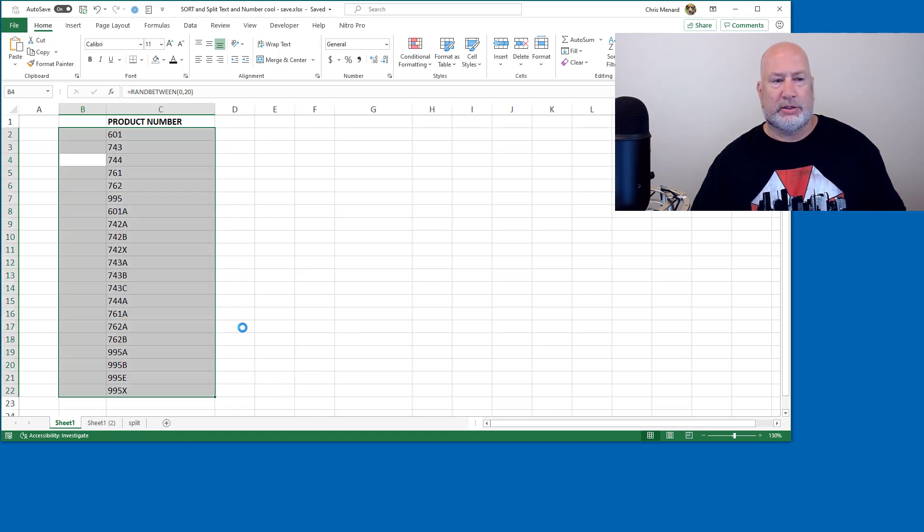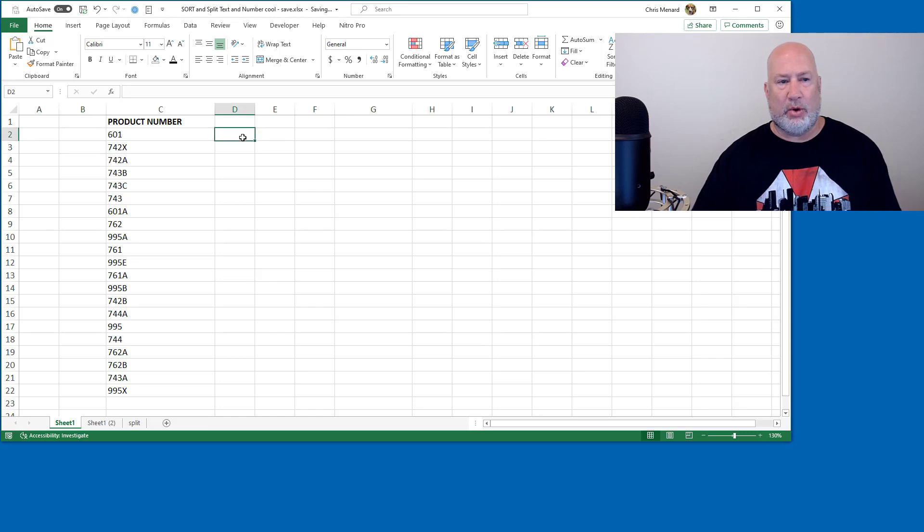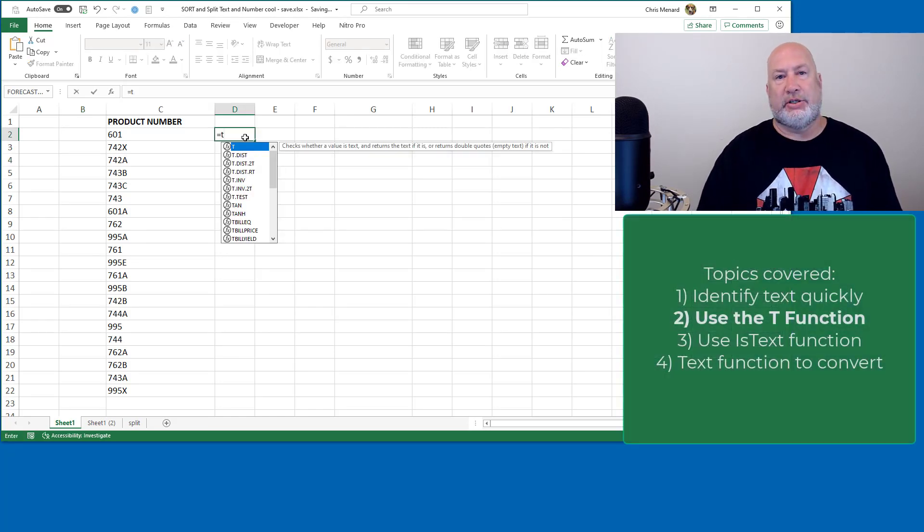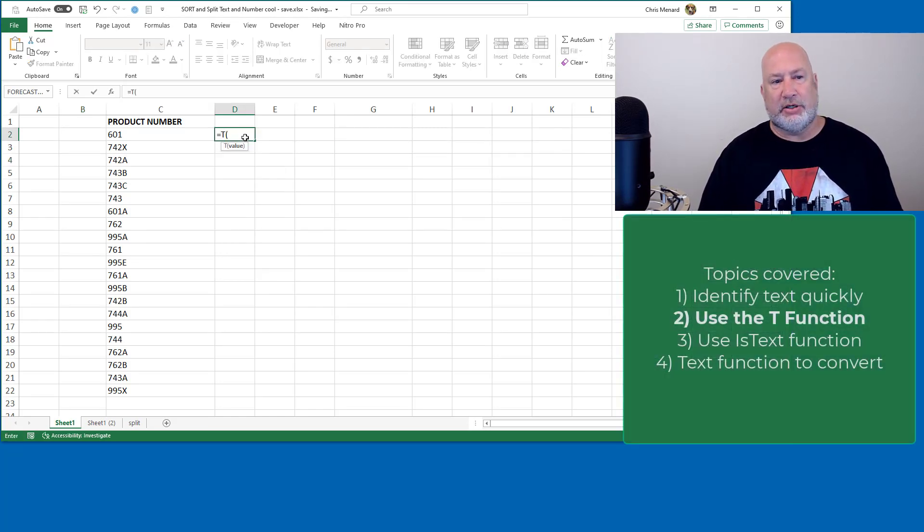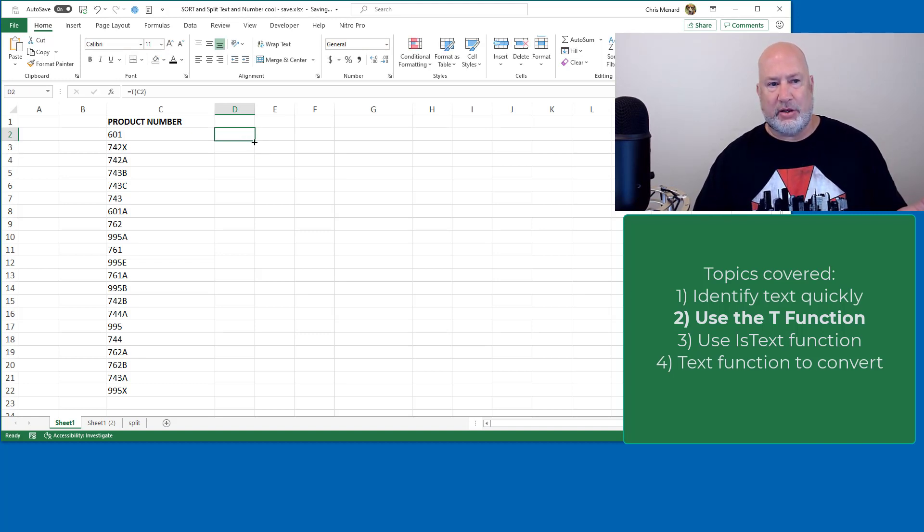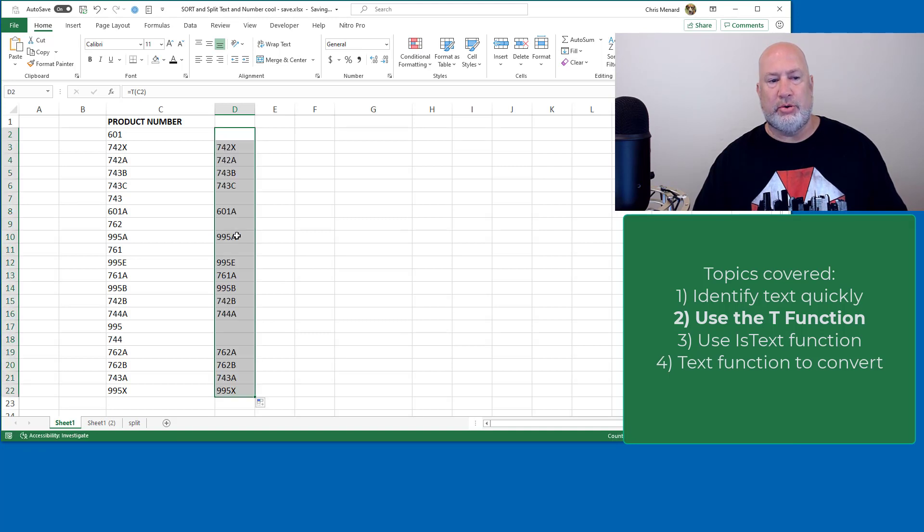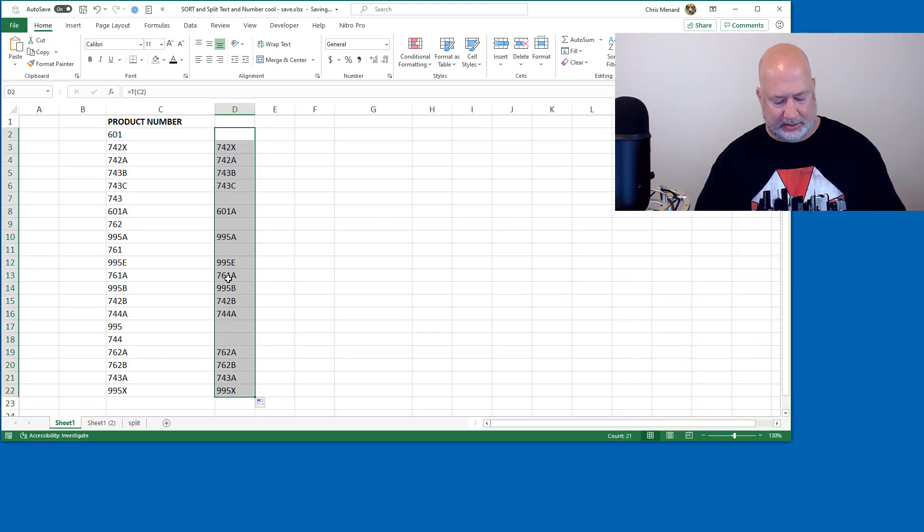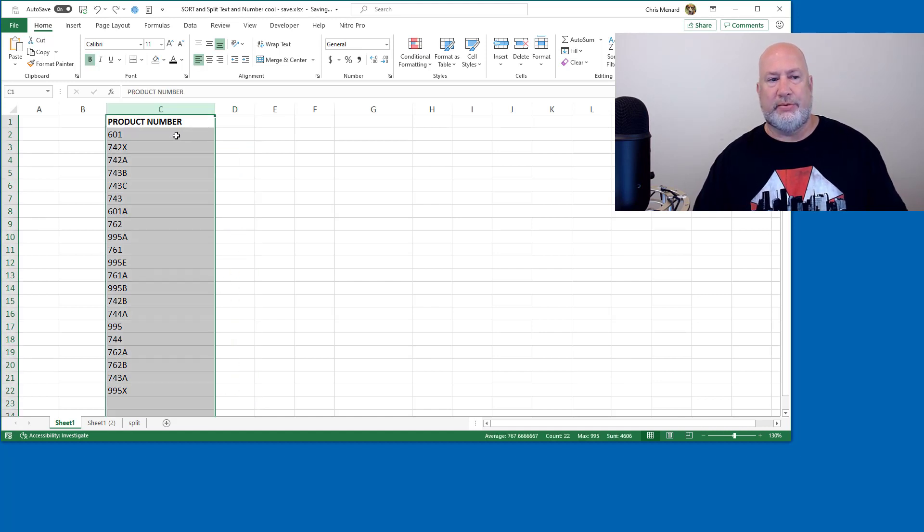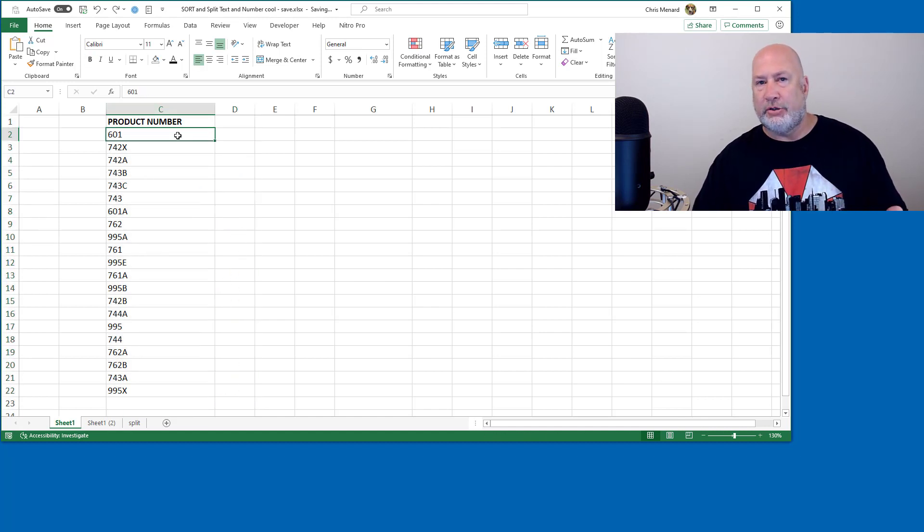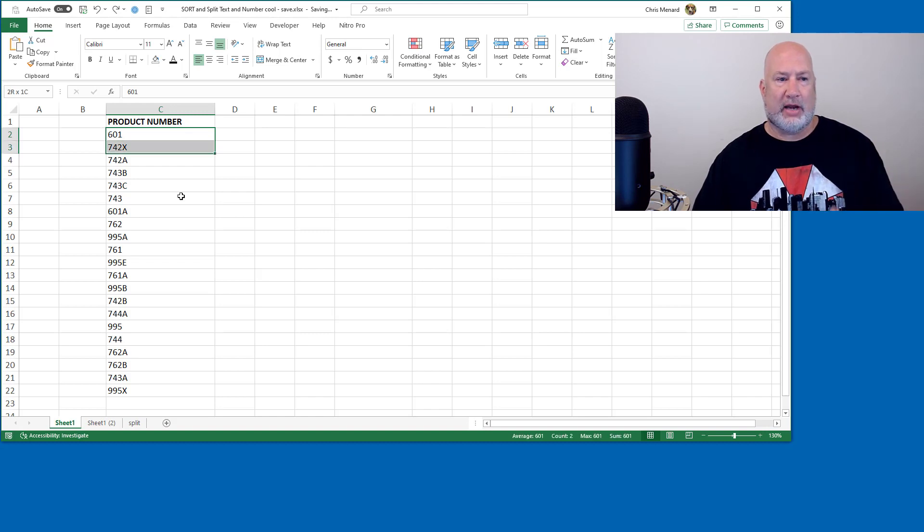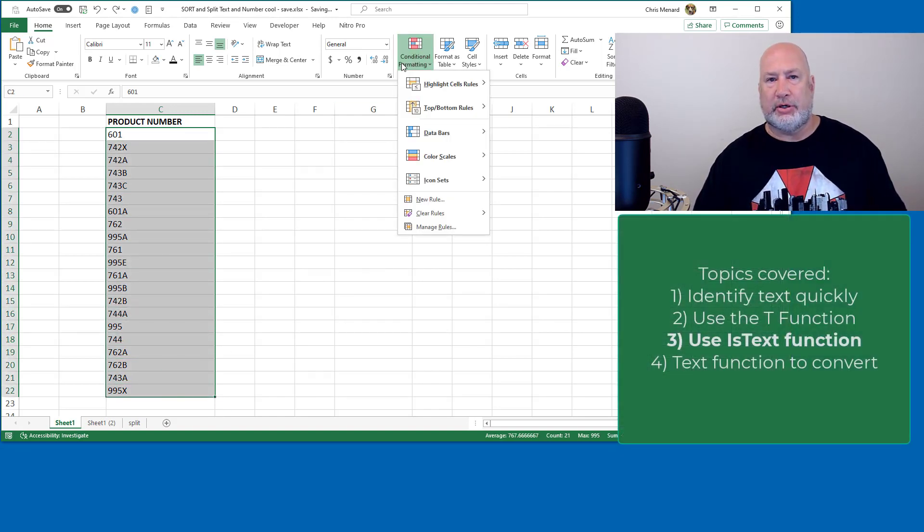So a couple ways to identify what is text. One method is to use the T function equals T. If you get a blank, that means that it's a value or a number, but if it shows you the same result, that indicates that it's text. That method's okay, I'm going to do an undo. I usually use this one because that method, I've got to add another column. So I'm going to just highlight and I'm just going to use some conditional formatting.